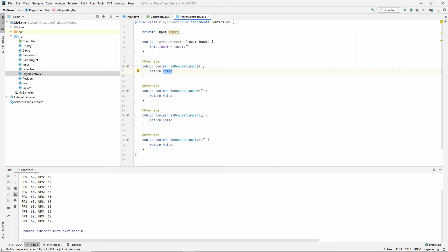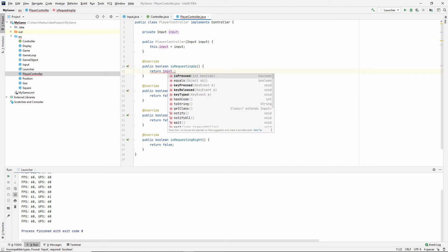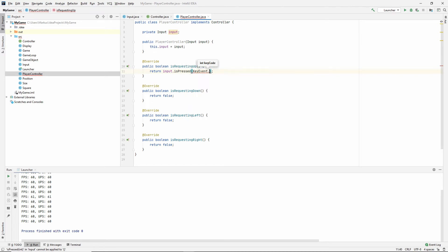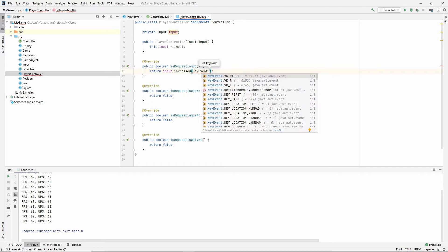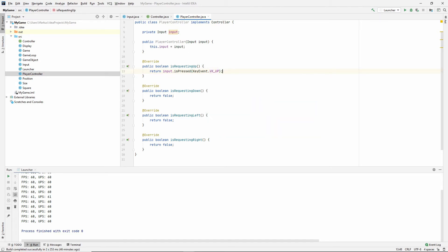So if we're requesting up, we'll just say input is pressed. And then we have key event keeps these as constants. VK stands for virtual key. And then we'll just say up, which means the up arrow.